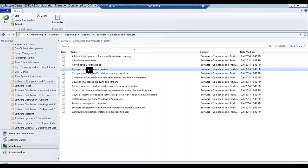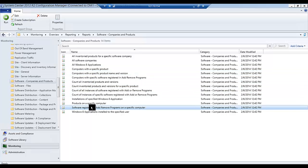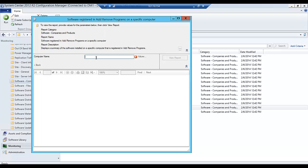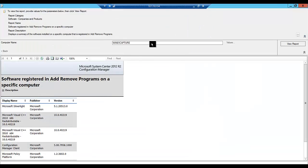Let's say, for example, we wanted to run a report that would show us all the applications that are registered in Add/Remove Programs for a specific computer — or in other words, all the installed programs on that computer. We select our computer name; in this case we're going to use our demo PC, Win81 Capture, and we're going to run a report to see what's in there.